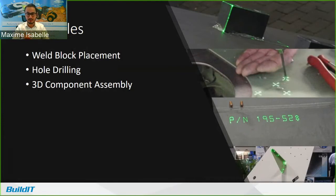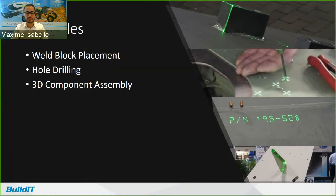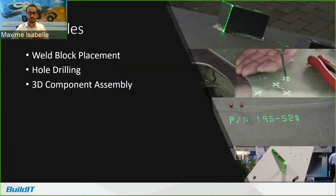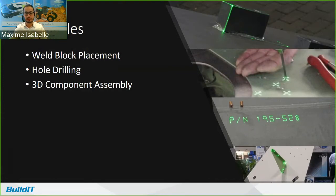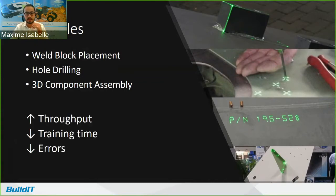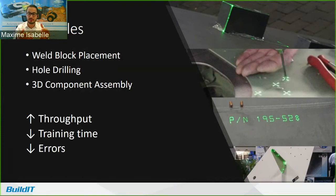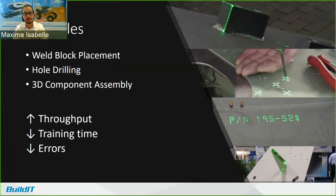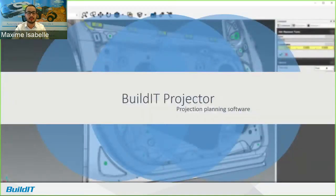So at the top, we see a weld block placement where the user simply needs to line up the edges. And then there's hole drilling, which you can see there's the crosshairs that tell you exactly where to drill the holes. You can have text projections with special instructions. So for example, for the hole drilling, we could project which drill bit to use. And finally, you can use it for verification to make sure that the part is properly positioned. In all these cases, you get an increase in throughput. And since it's so much simpler than using a tape measure, for example, the training is reduced, as it tells you the right info at the right time. The errors are also reduced, as it's easy to see when a projection doesn't line up.